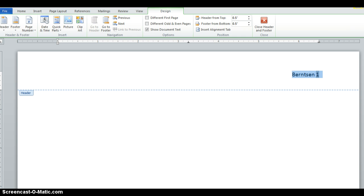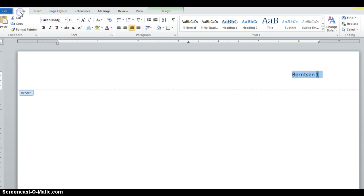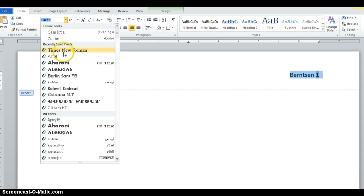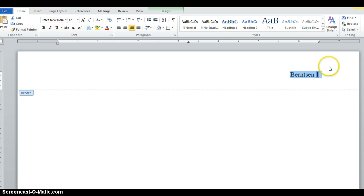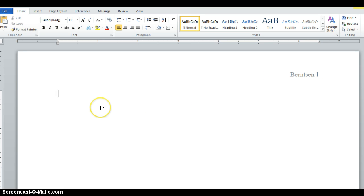What we need to do for this class is set everything to Times New Roman 12 point. You want to change the font to 12, and make sure the font is Times New Roman. The default settings in Word are really problematic, so just remember your last name and page number go up top.